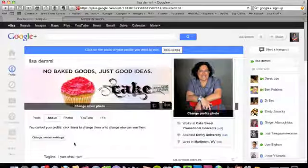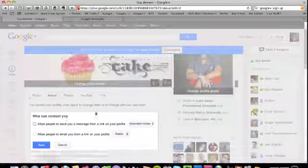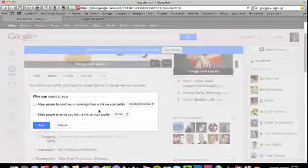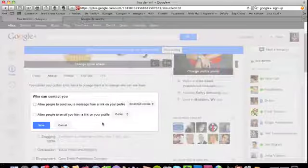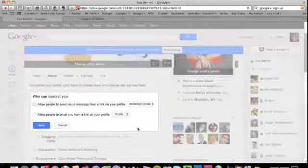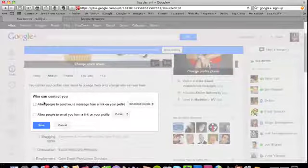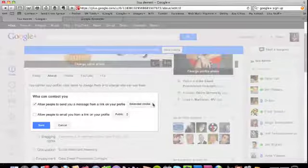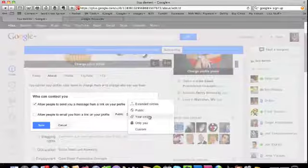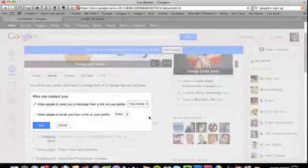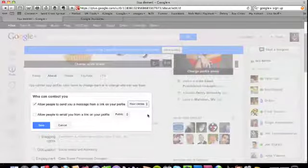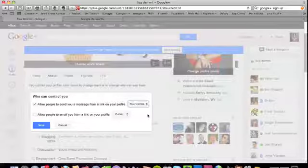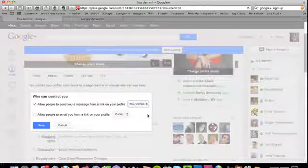Something else I want to point out to you is this 'change contact settings.' You can control who has the ability to contact you. Right now my profile is wide open, but what you can do is you could click this and you could say 'I only want people in my circles to be able to send a message to me.' So someone who's in your circle is comparable to someone who's a friend of yours on Facebook - only those people that you've okayed in your circles are allowed to contact you.